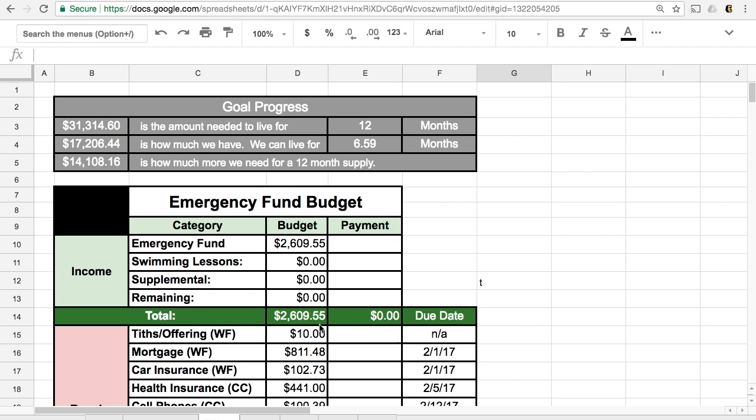And that is what we would take out of our emergency fund budget each month in the situation that we have zero income coming in. So this is our emergency fund budget.